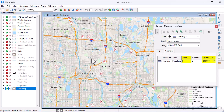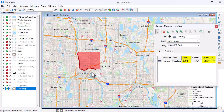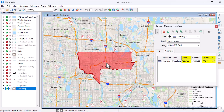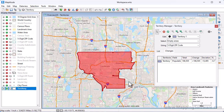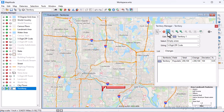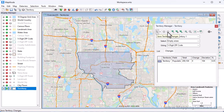Now, if I click some zip codes, you will see these values adjust. And once the population is close to my 200,000 target, I will click this button to save the territory.